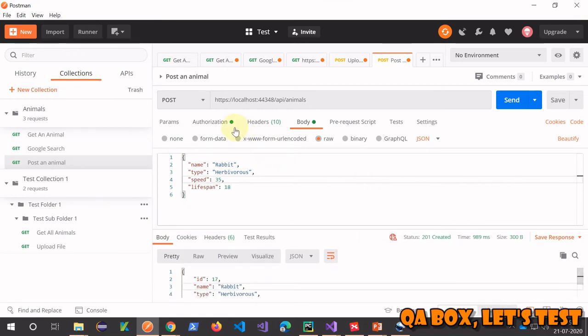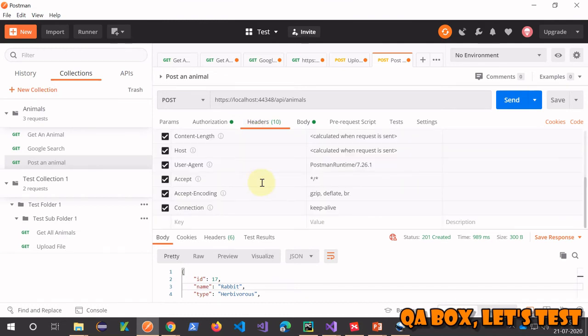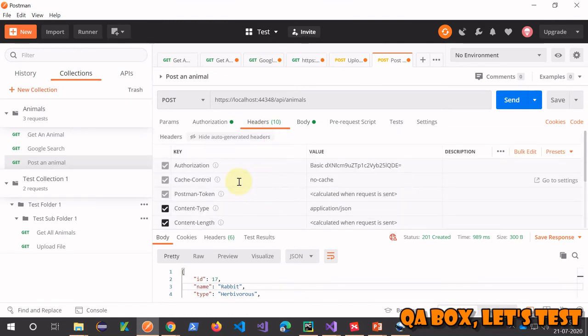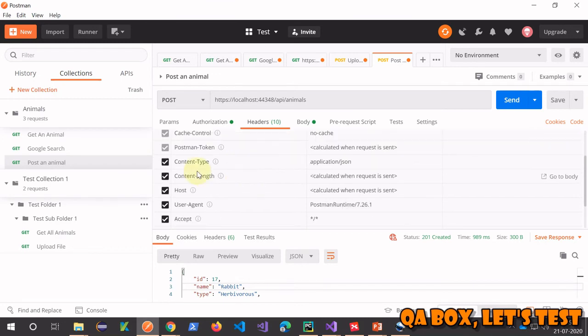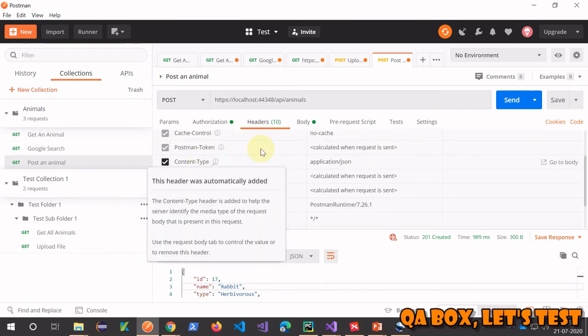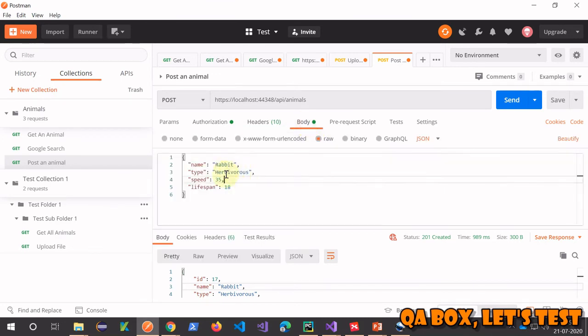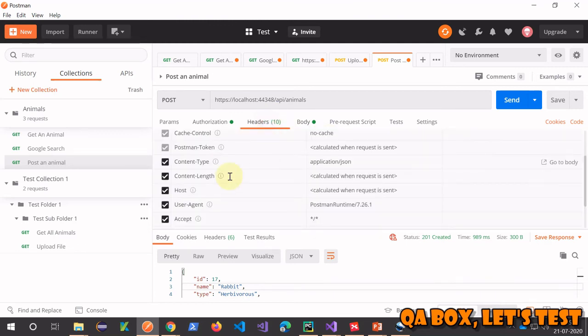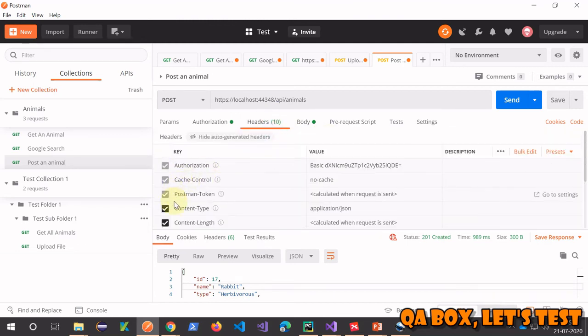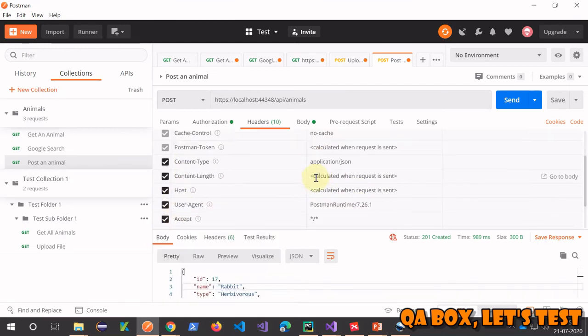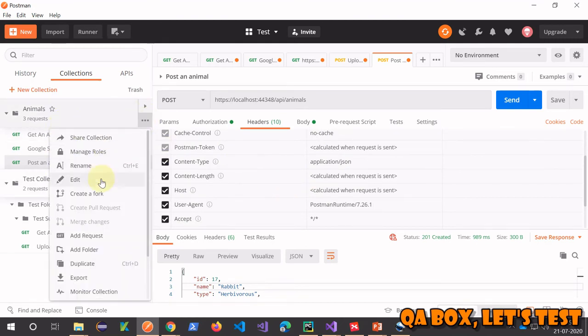Send, and now you see a new animal is created in the database. Go to the headers - we haven't added anything to the request header section, but see what Postman has done. Based on what you selected in your body, Postman automatically adds the header content-type application/json.